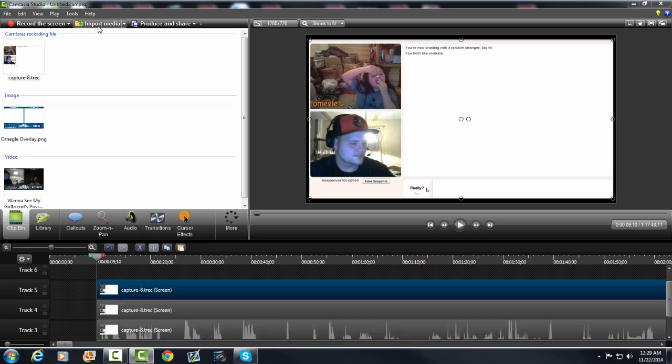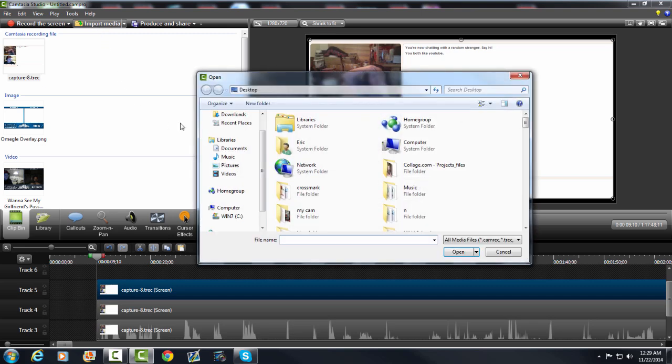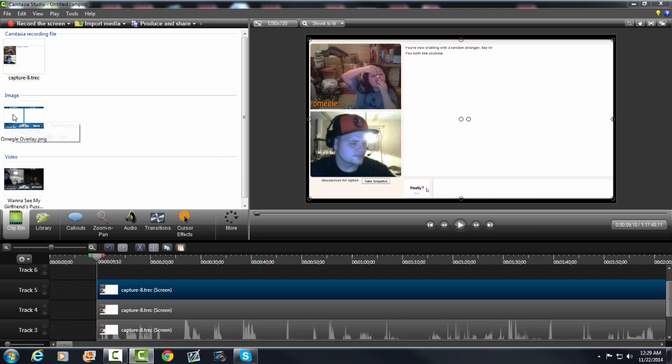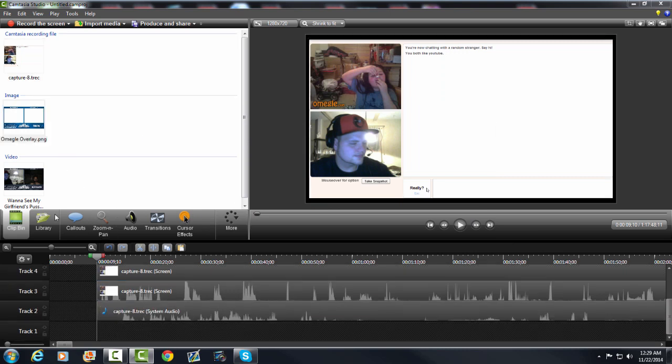Now you need to import your Omegle overlay. You go to import and you find it wherever your Omegle overlay is. Mine's right here, it's already in there, and you want to drag it into timeline.